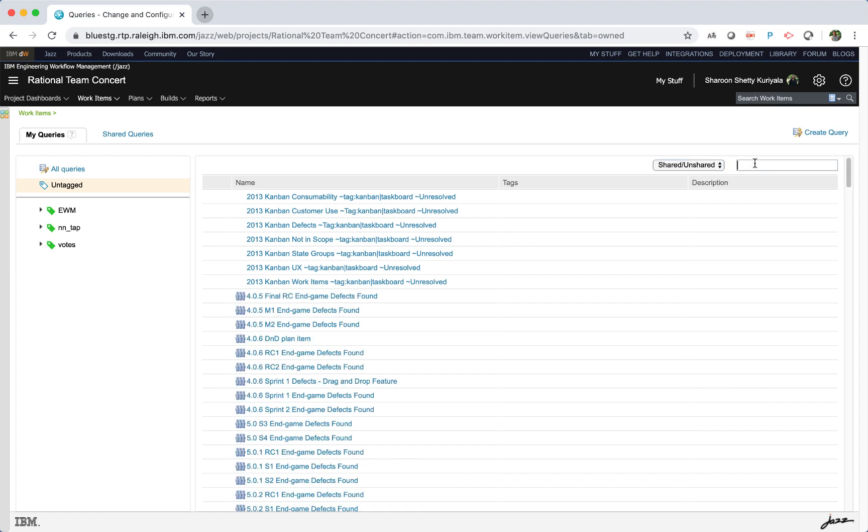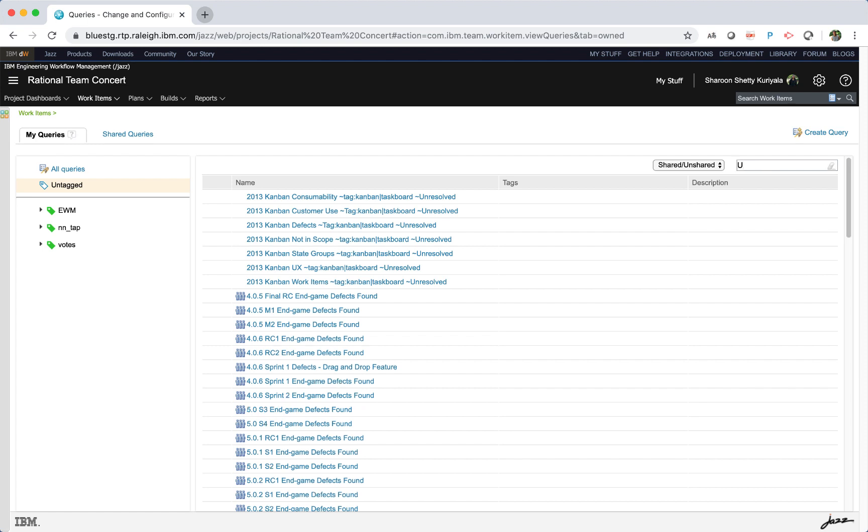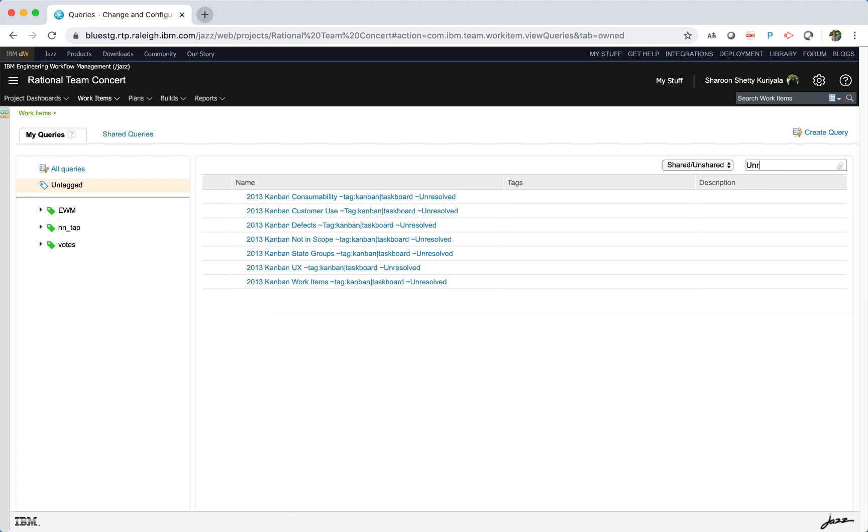In the search box next to this predefined filter, you can further narrow down the search for your queries. For example, you could type unresolved to find queries that match with this particular term.